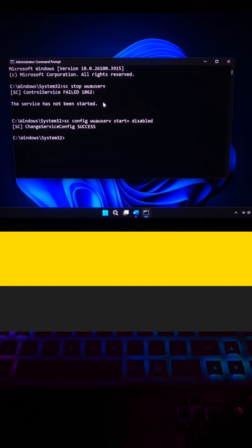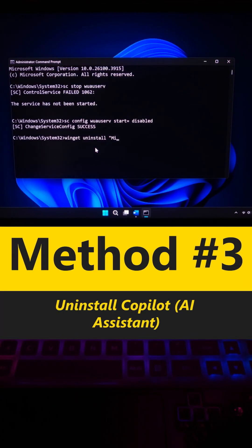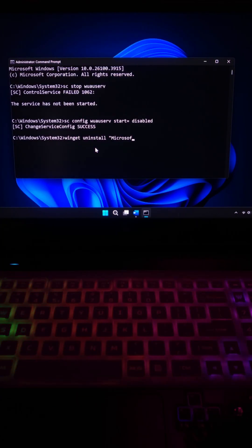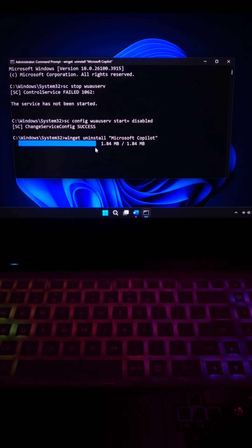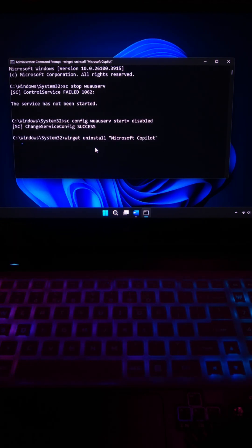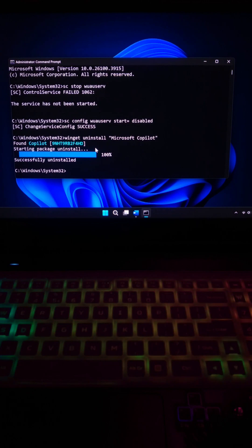Next, type Winget Space Uninstall under inverted comma Microsoft Copilot and hit enter. This command frees RAM and CPU from running background AI features.